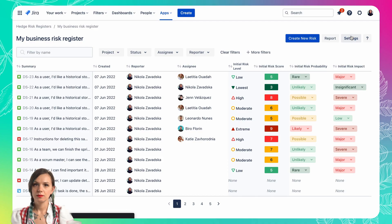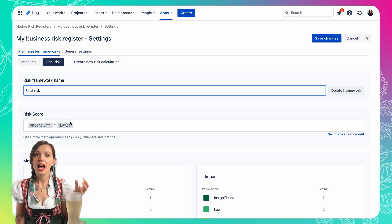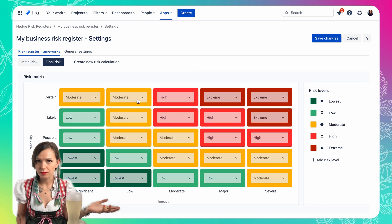You can use this simple risk prioritization technique when you are assessing the impact and probability of each risk. And after you assess these two metrics, the risk score is then automatically calculated.